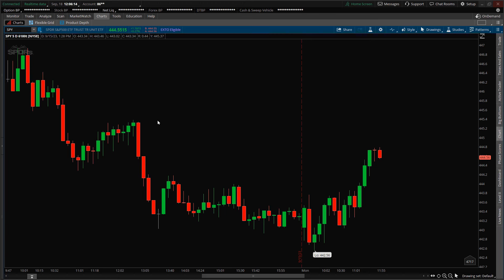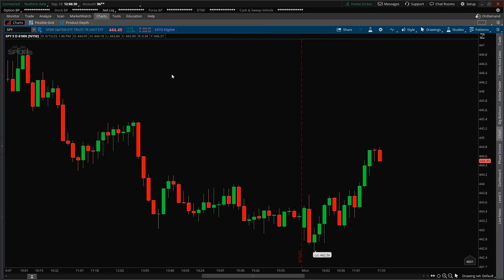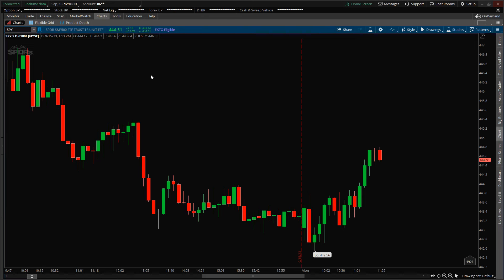Today is Monday, September 18th, and it's a little after 12 p.m. This is a trade review of a position I'm currently holding involving the SPY S&P 500 ETF. As of this recording, the ETF is quoted at $444.50, and since the market started trading this morning, the ETF is up $1.14.